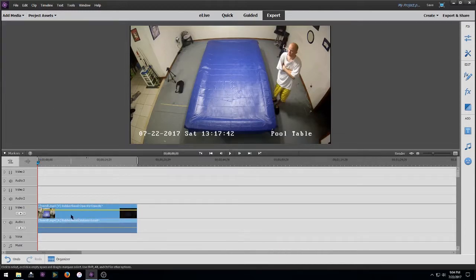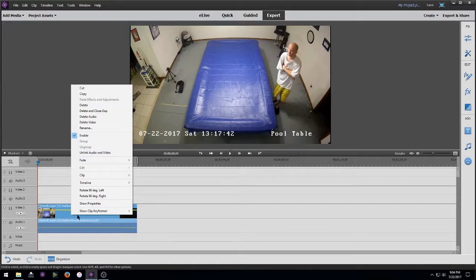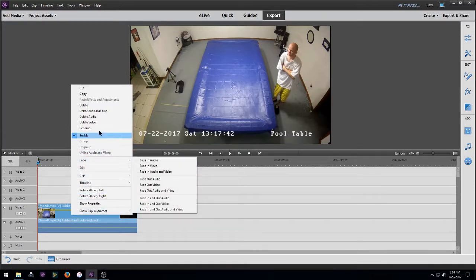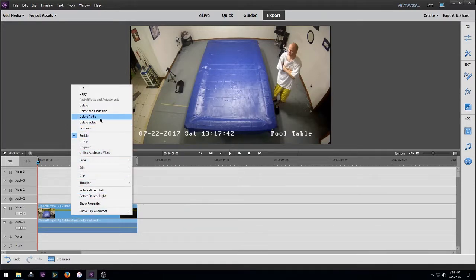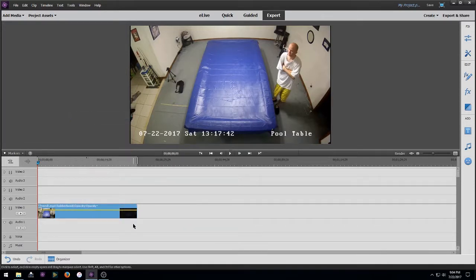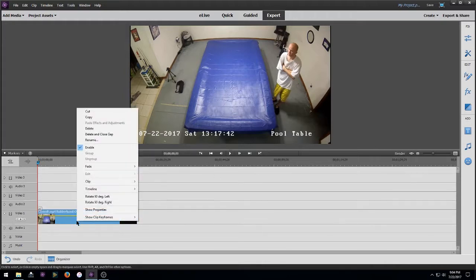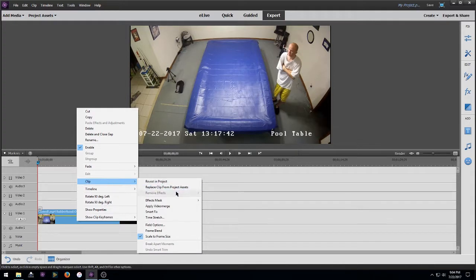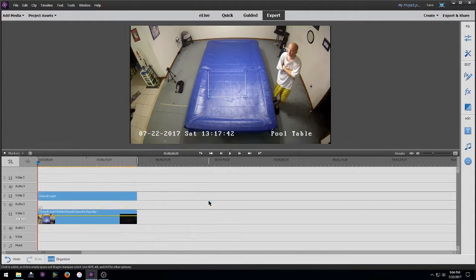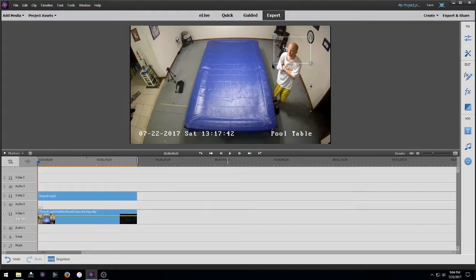I'm just going to drop it down to our timeline here. First thing we want to do, there's no audio on this but for some reason an audio track, so I'm just going to get rid of the audio. And we're going to right click it, go to Clip, and we're gonna do an effects mask. I'm gonna apply that and I'm gonna move our effects mask over, get it resized so it fits my head here.